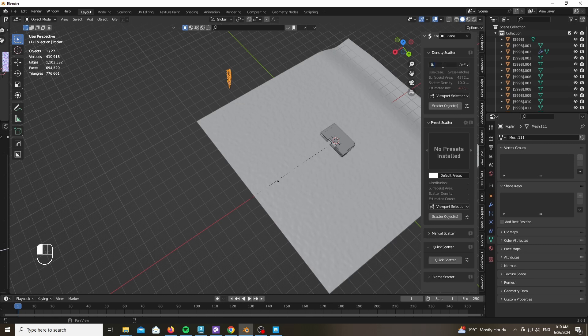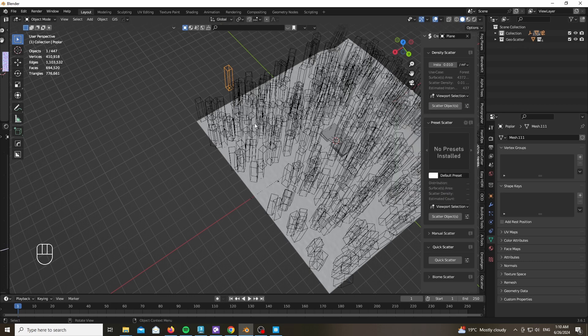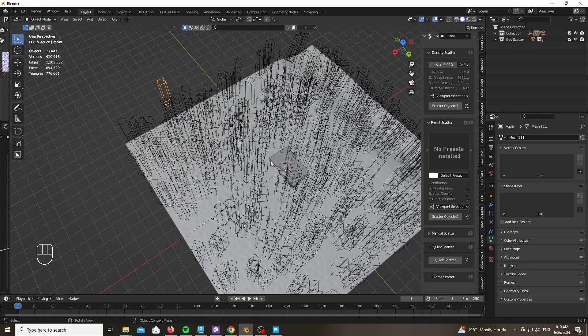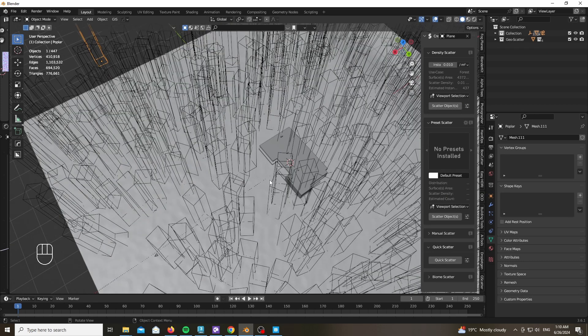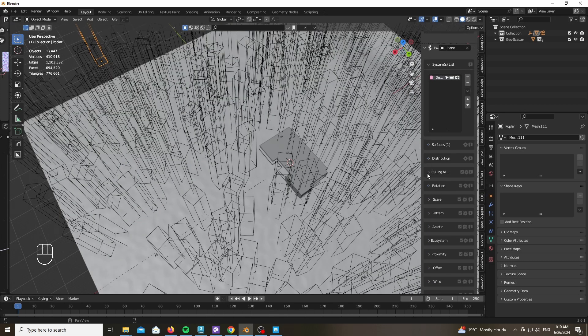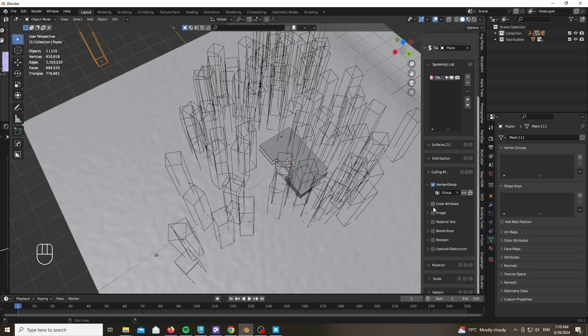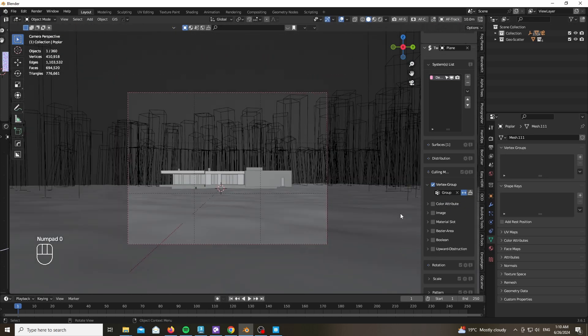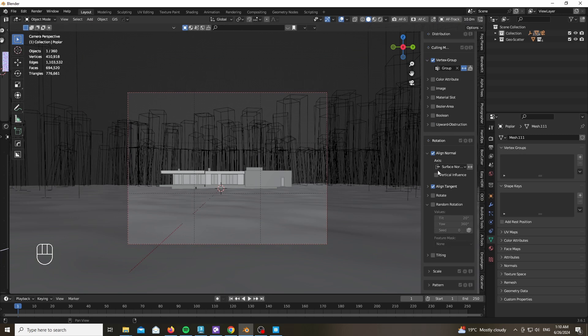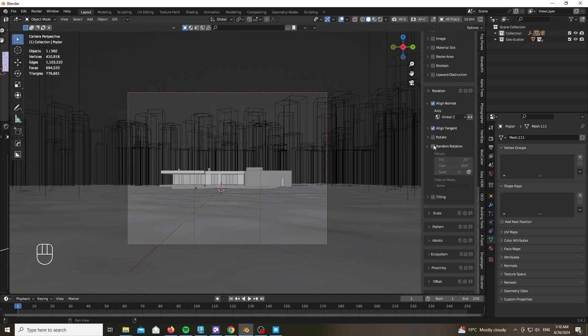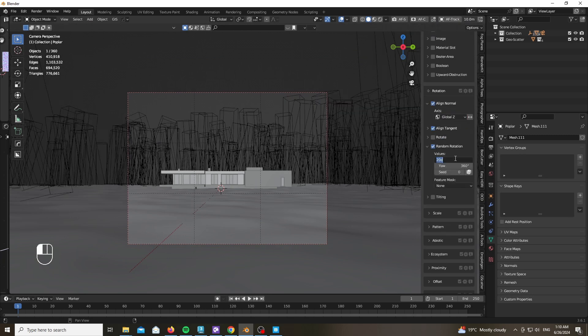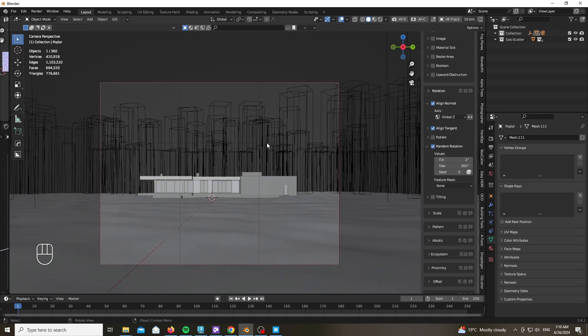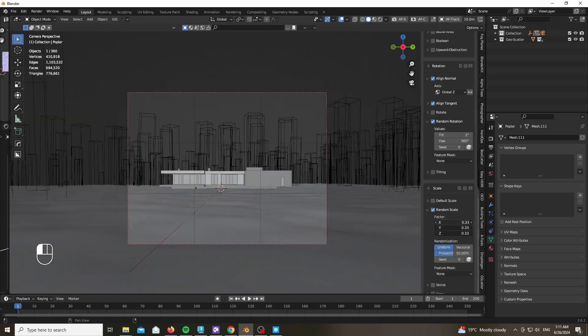So we're using the GeoScatter add-on in order to scatter. Go ahead and choose a very low density and scatter your own poplar tree. Go to the Cull Max Masks, choose your group and invert it.